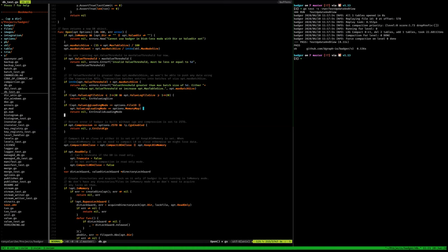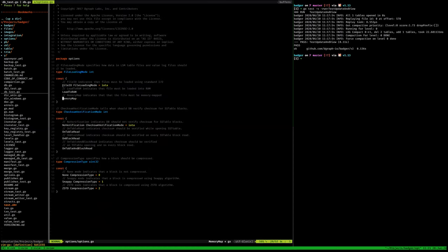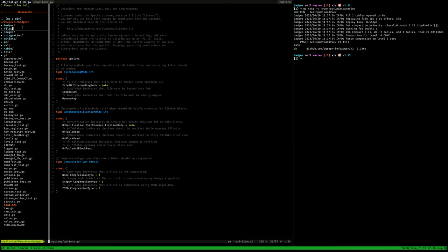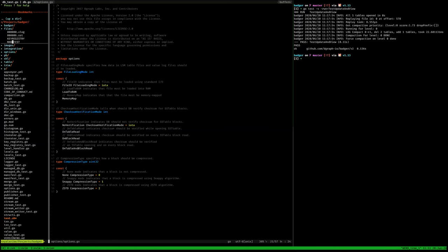Looking at the important settings: there's memory map. You can indicate whether Badger should write your write operation straight to the file on disk without any caching layer, because what Badger does is it opens the database file. Can you see these files here?